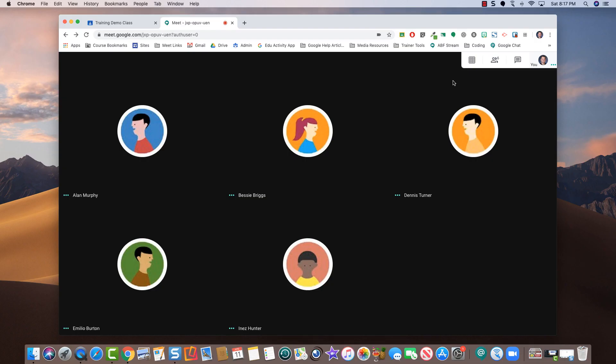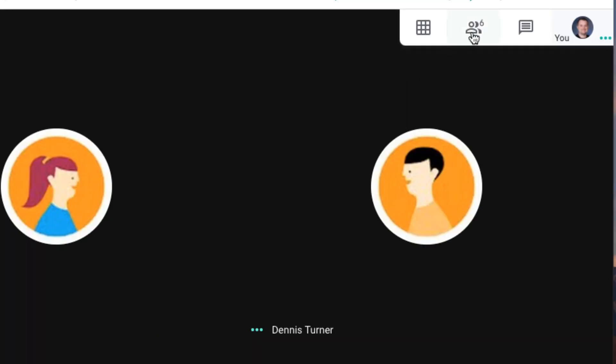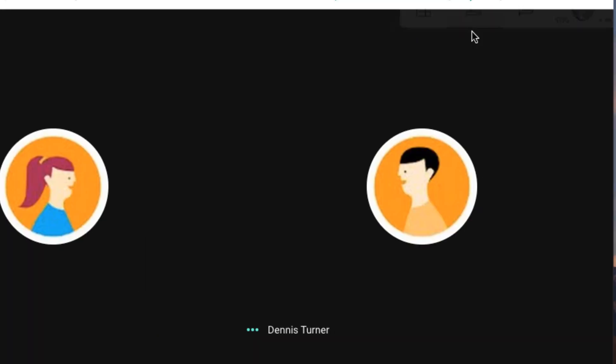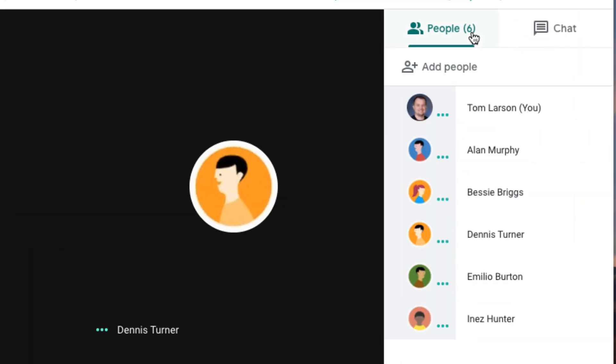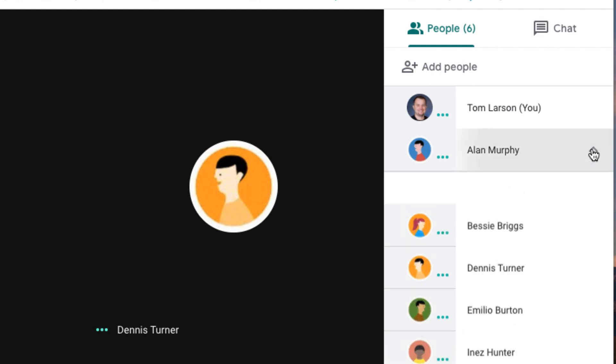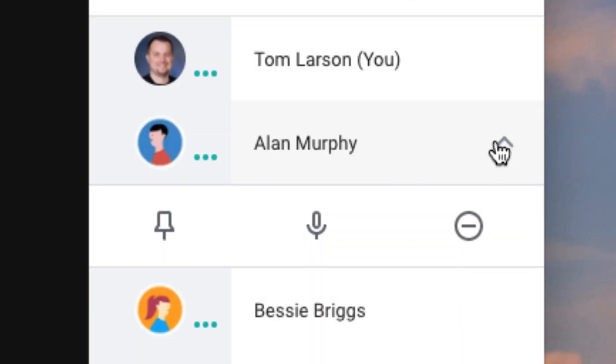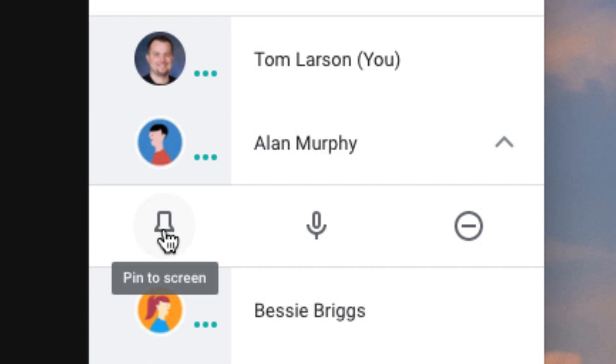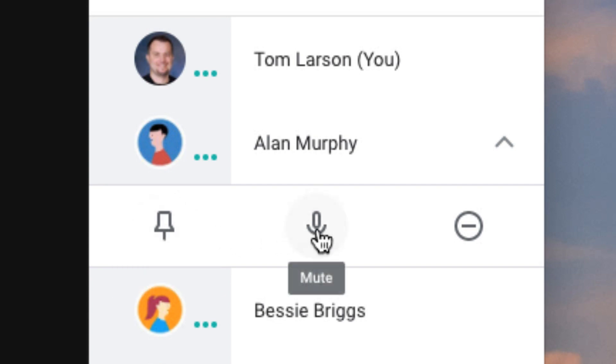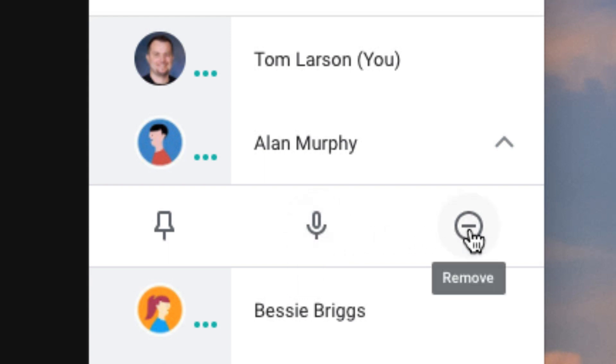To manage your class, click the participant list and navigate down to the student you wish to control. Click the drop-down arrow. You can pin the student, mute the student, or remove them from the meet.